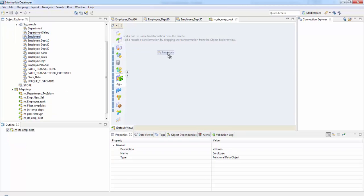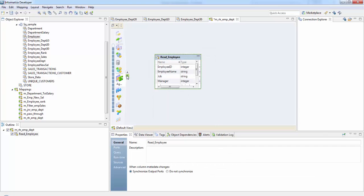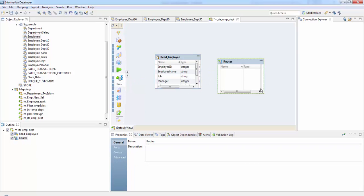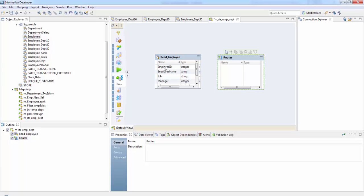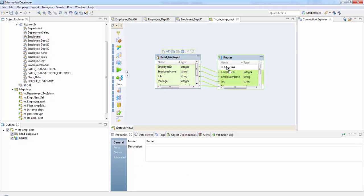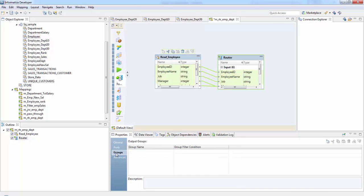Our source here is the employee table. Let's drag it in and take the router transformation. Let's select all of these columns to the router transformation. They have automatically come to the input group. Let's see the properties of this router transformation — these are the input ports.